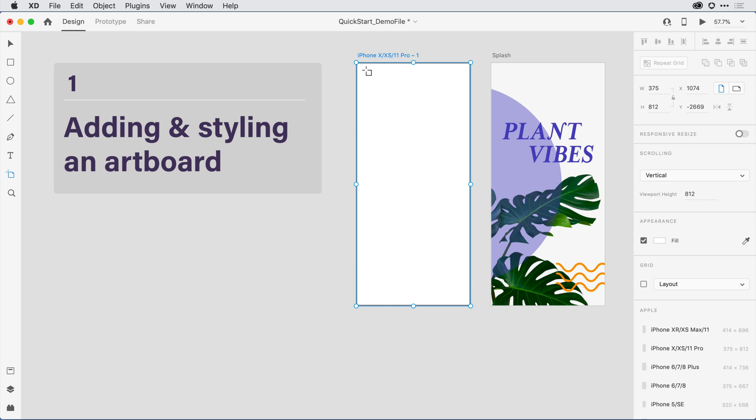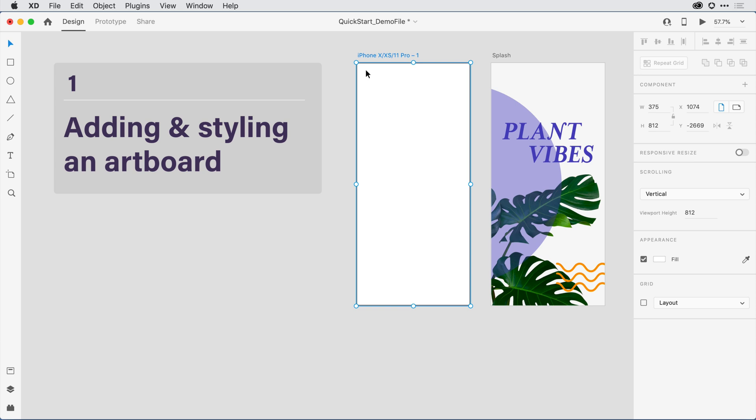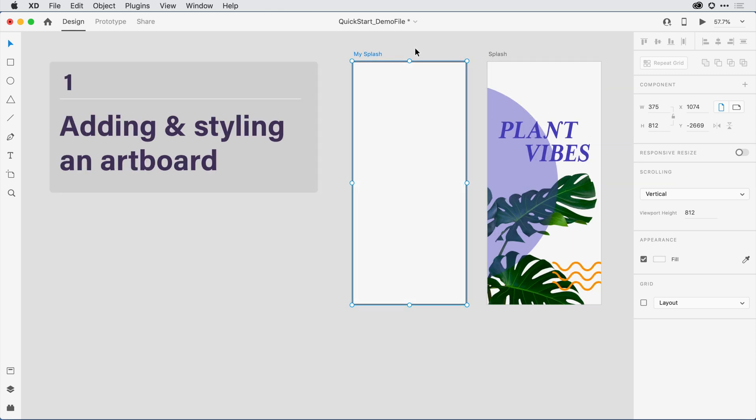The next thing you'll notice is that the name of the artboard is pretty generic. I want to give it a more custom name, so I'll switch over to the pointer tool. I can go back to the tool panel to do that, or type another shortcut key on the keyboard, in this case the letter V. This switches me over to that selection tool, where I can now double-click on that generic title and add a name of my own. I'll call it My Splash and hit Return on the keyboard, which saves that name.